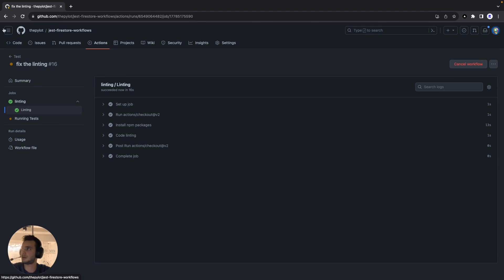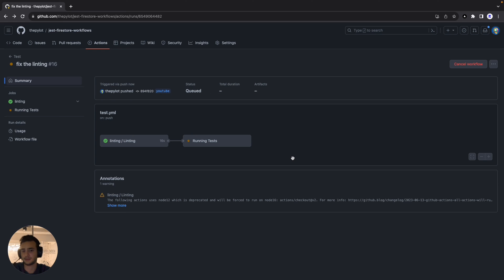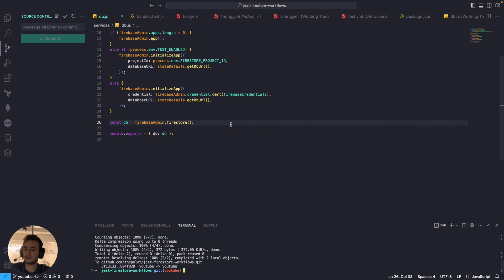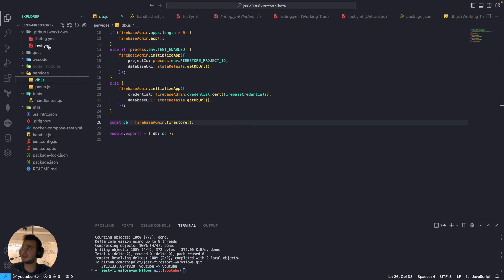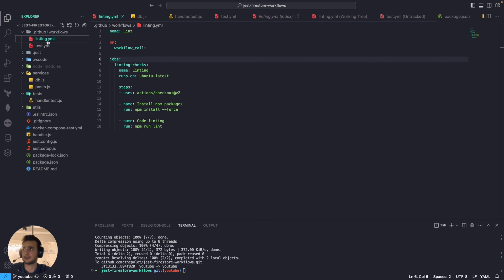Oh it's already succeeded cool and there you go this job is also in pending which means that the logic we configured works properly. Cool that should be all.